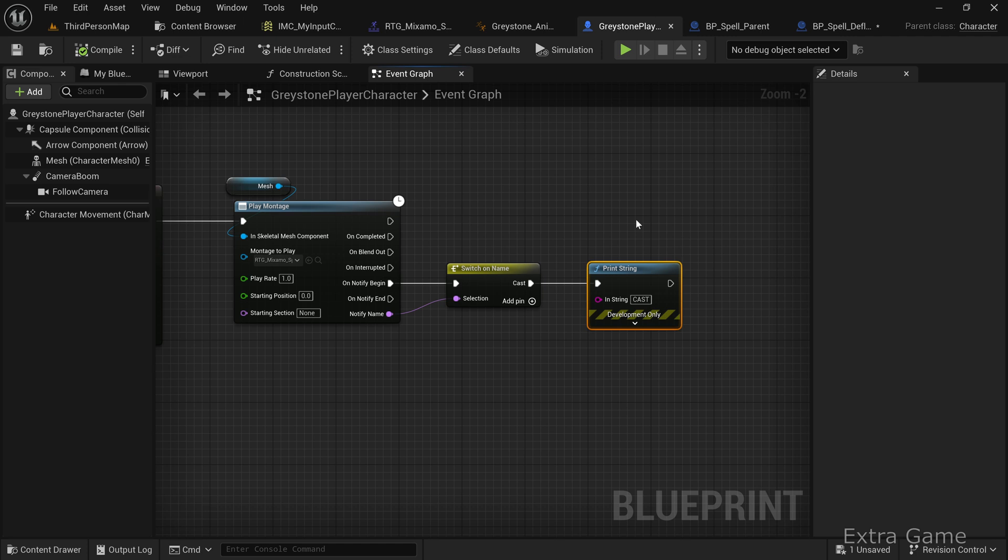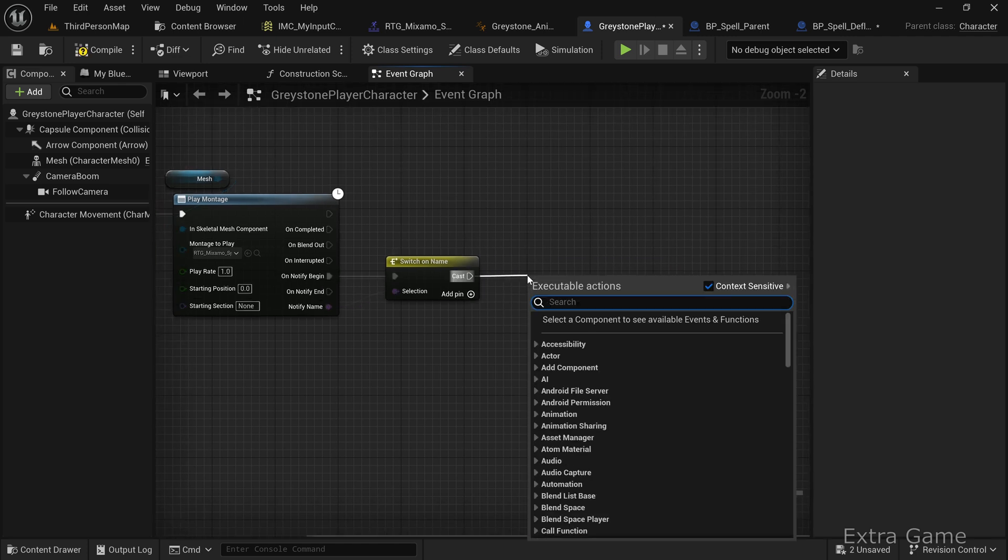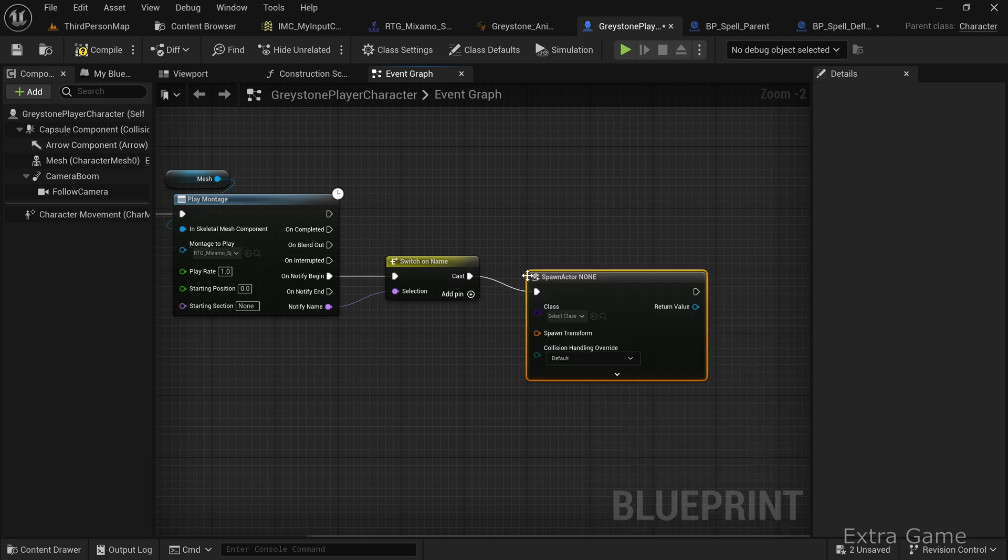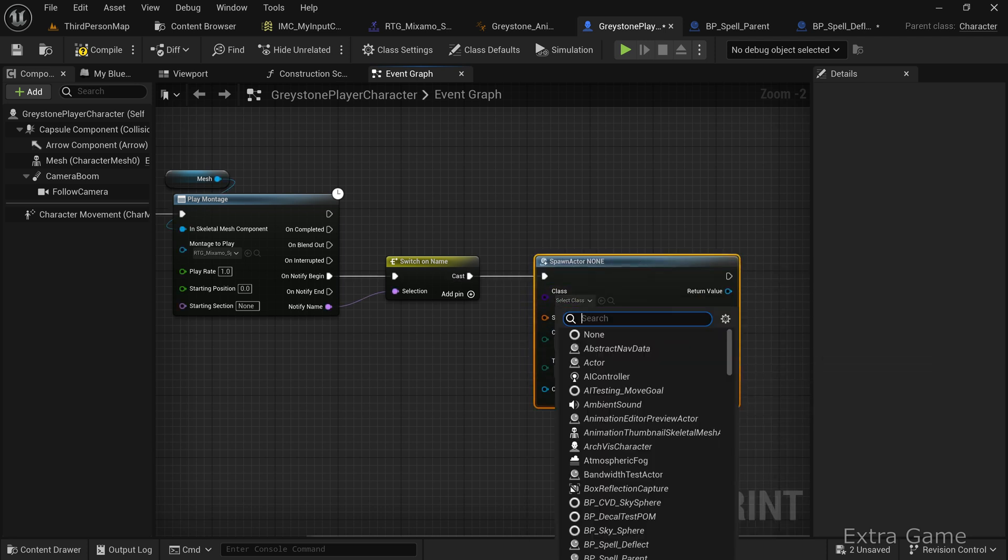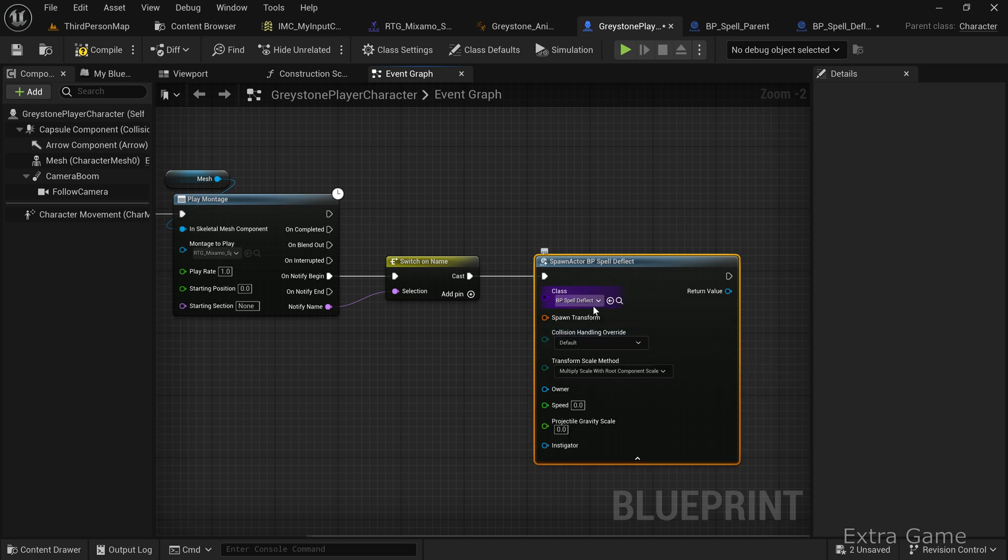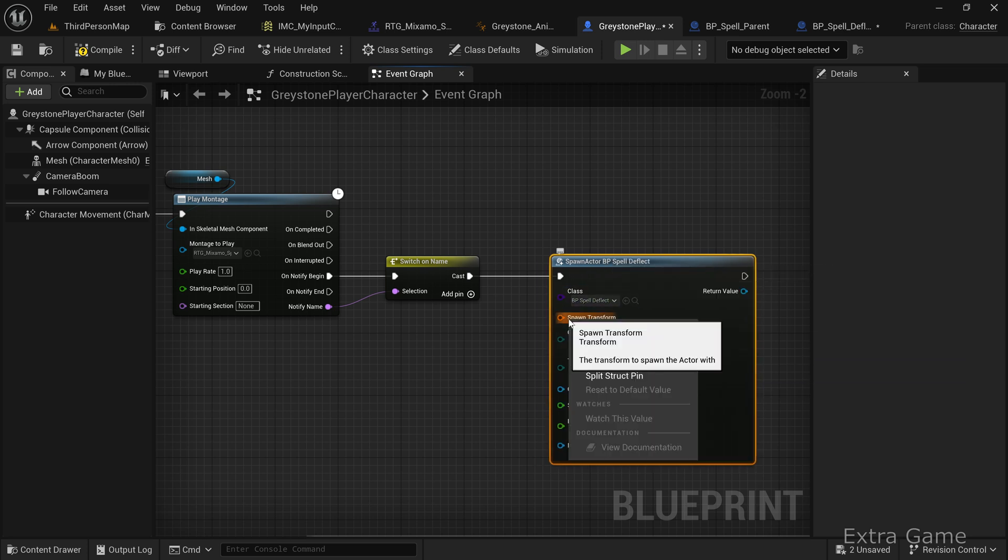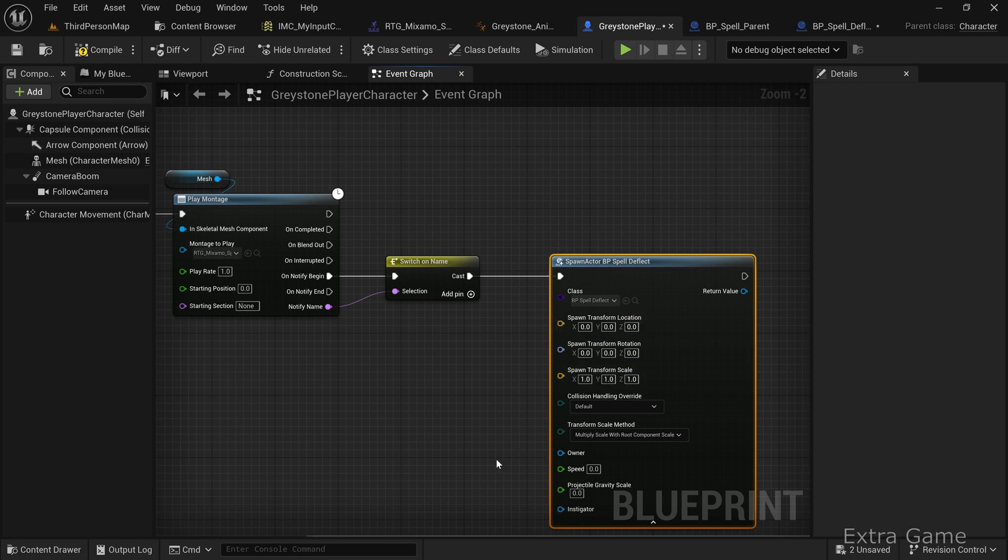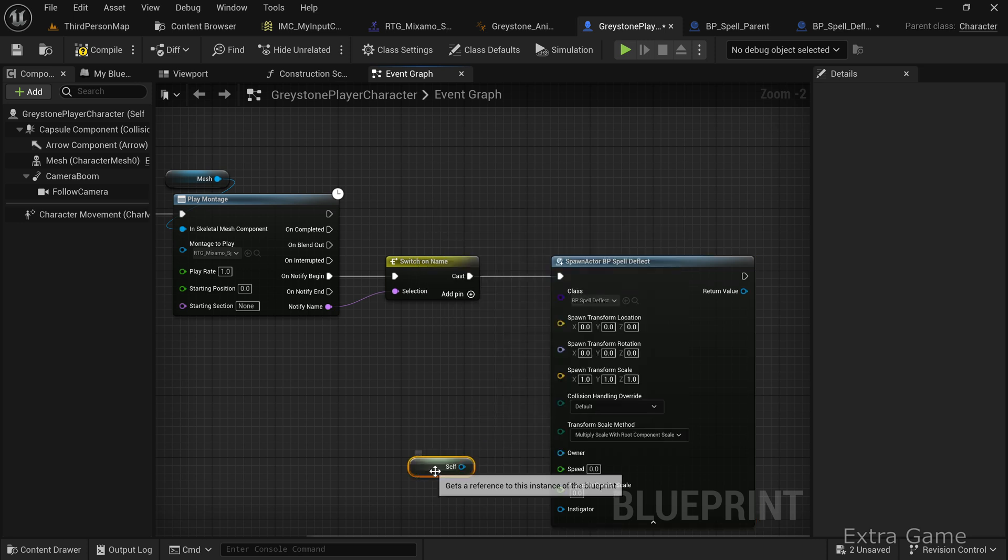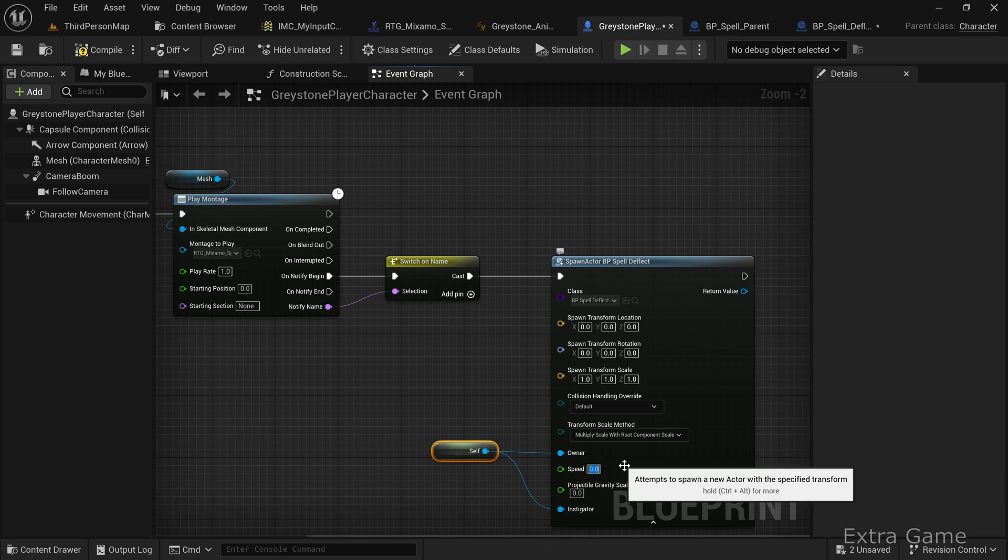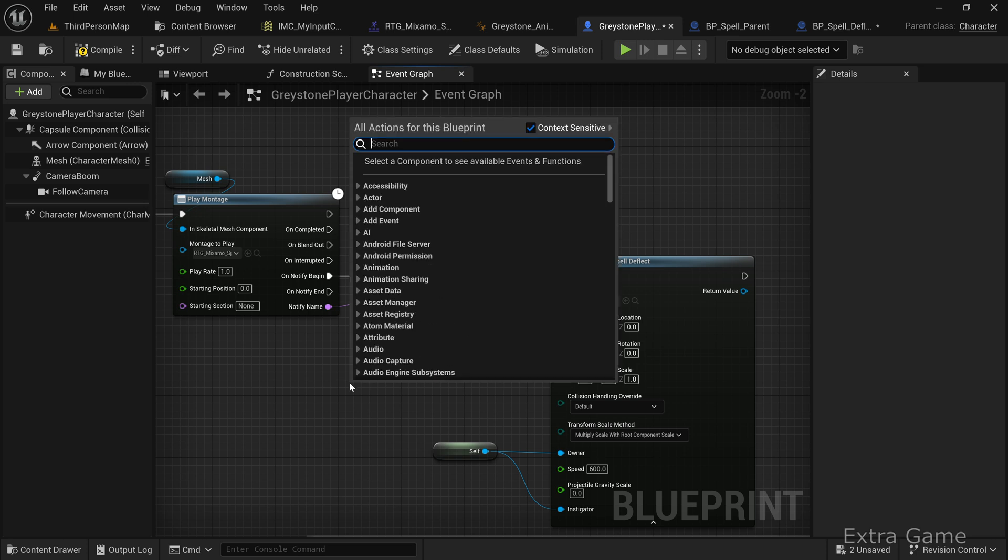Let's return to the player character to spawn it. Remove the print string node and replace it with a spawn actor from class node. Select the spell class we created, not the parent, but the child. Add a self reference to get the current actor, which is the player character. Connect it to the owner and instigator pins. Set a value for the speed—I'm using 600—and set gravity to 0 so the spell isn't affected by gravity.